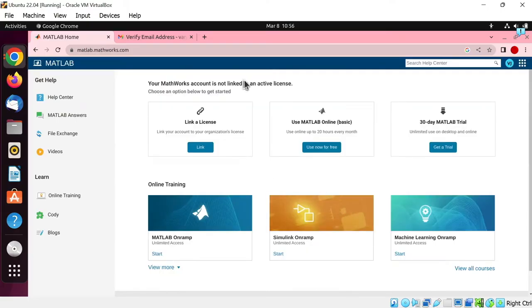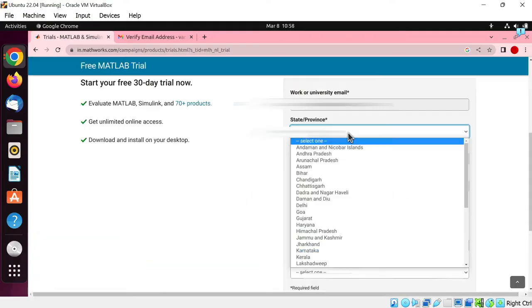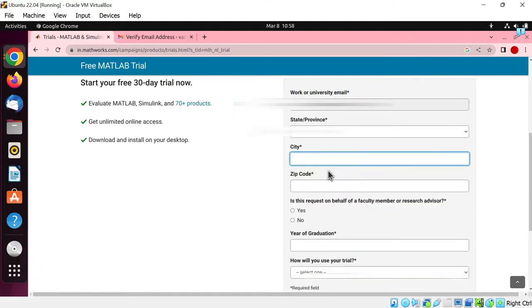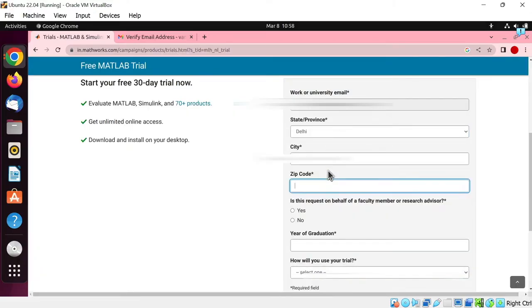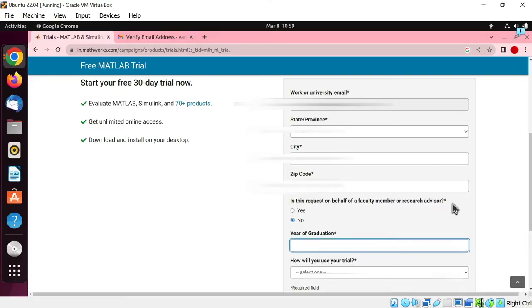MATHWORKS account has been created now. Now we will download the MATLAB installer for Linux. Click on get a trial button. Select your state or province. Write your city name. Write the zip code of your city. Is this request on behalf of a faculty member or research advisor? Let's tick on no.